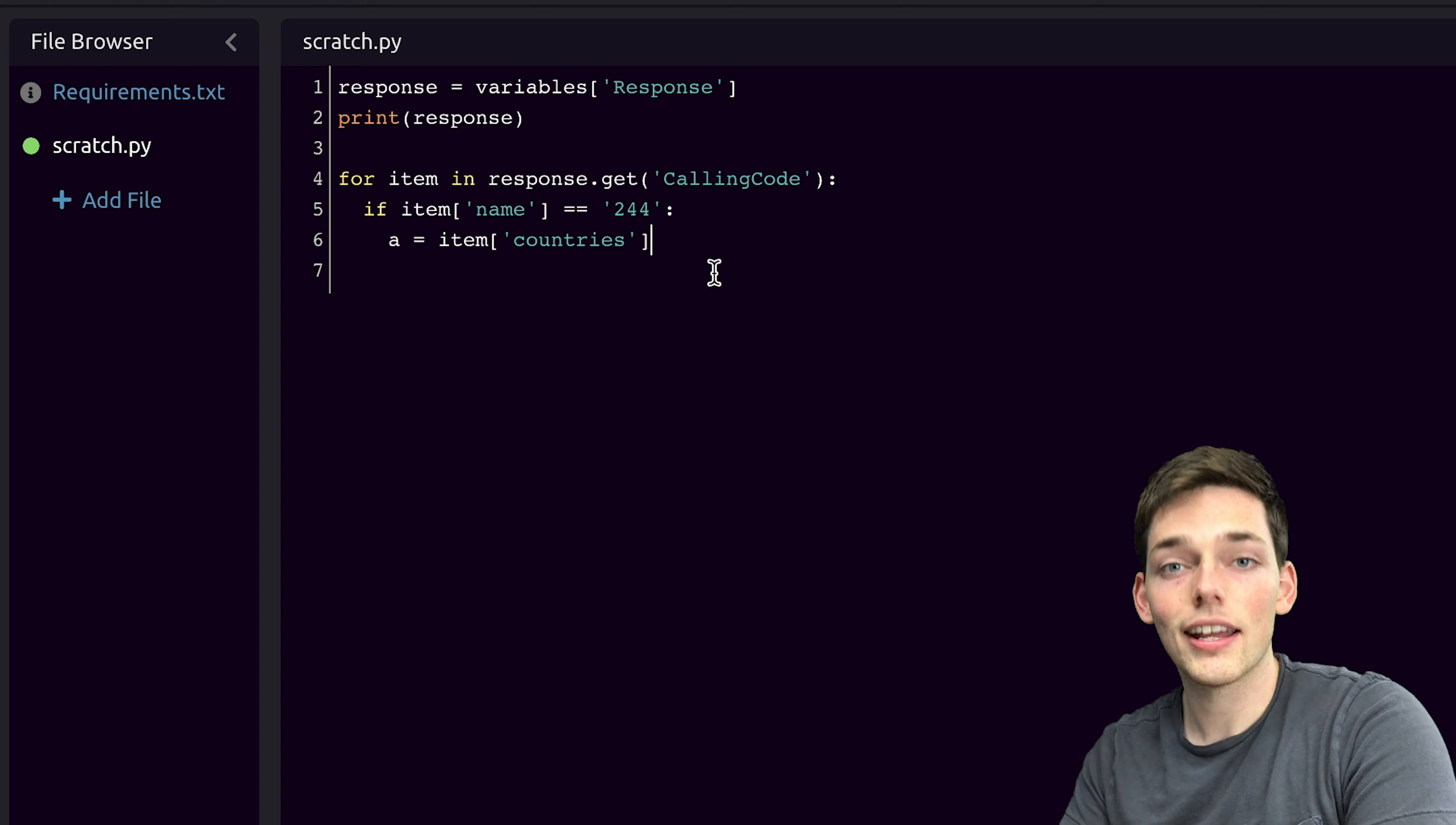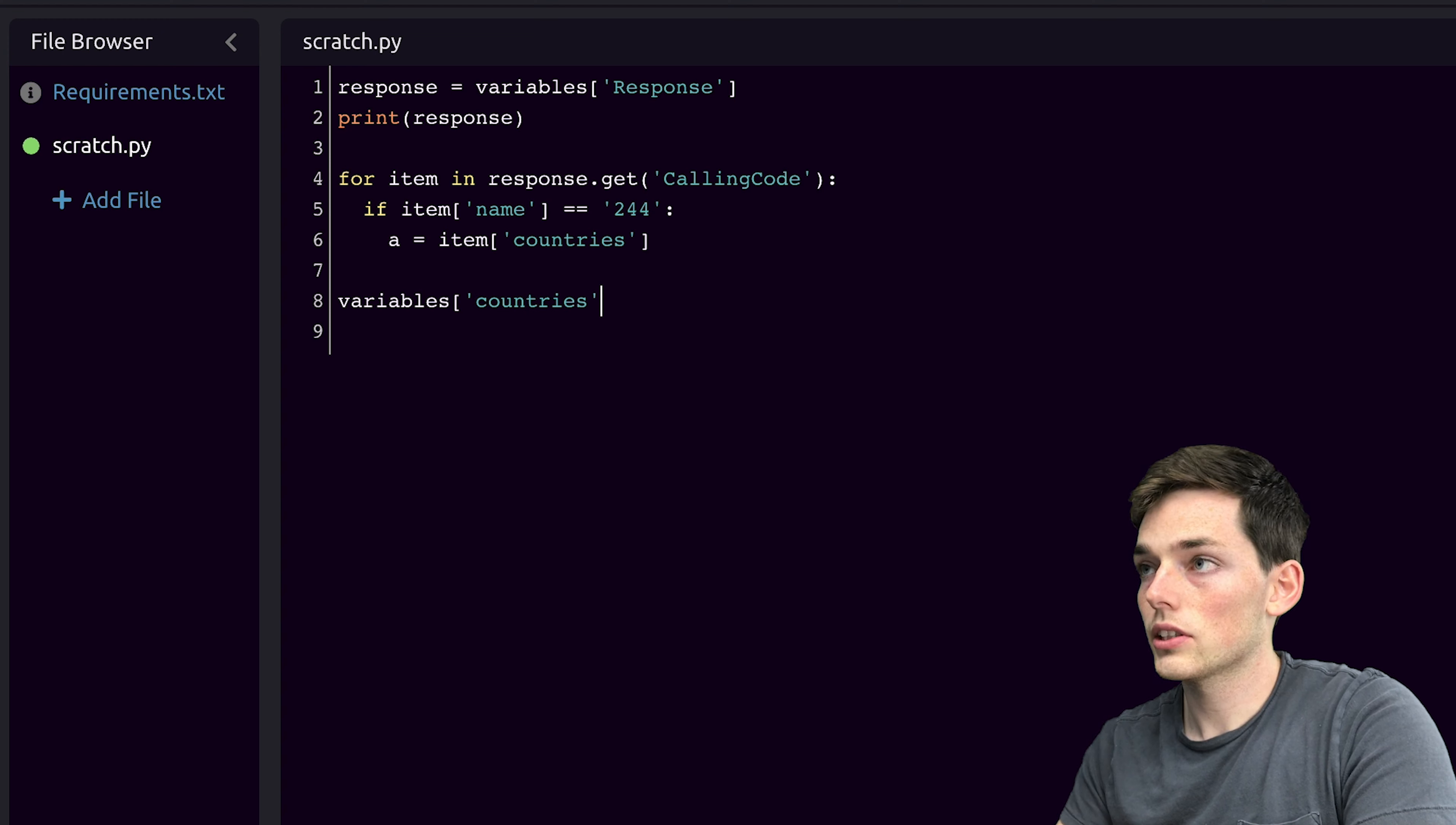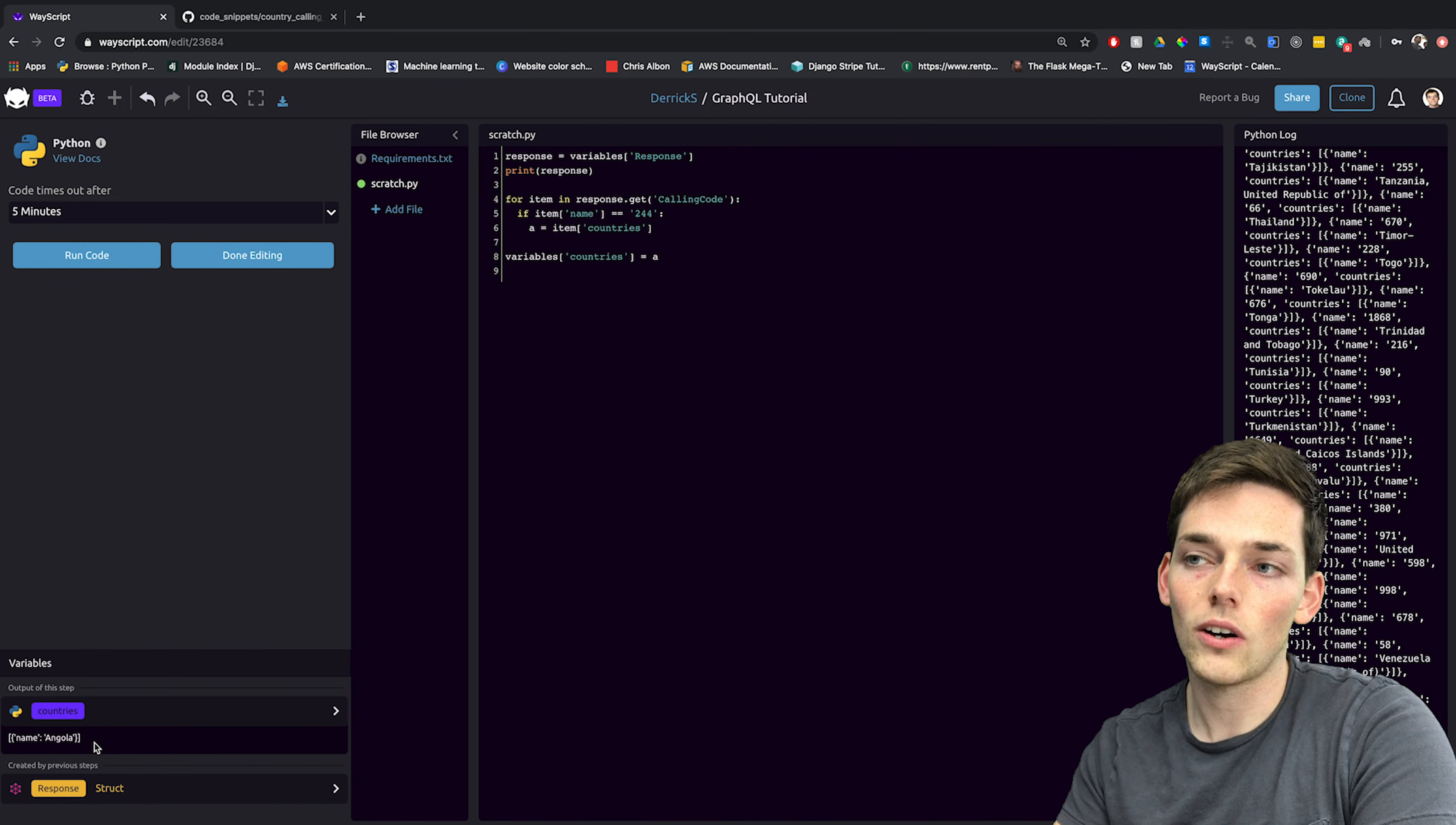Now that we have this, let's go down and say variables countries. So we're creating a WayScript variable here will be equal to our Python value of A. When that finishes executing, we see that we've returned all those countries that we wanted. Now we can use this value with any of the other modules inside of WayScript.